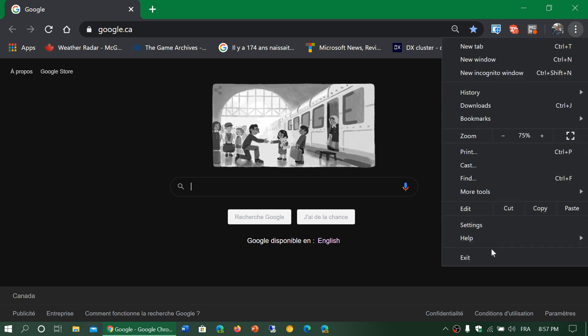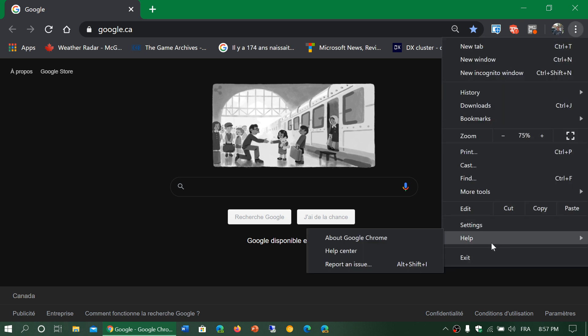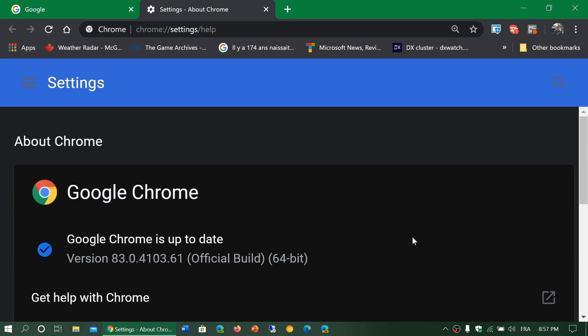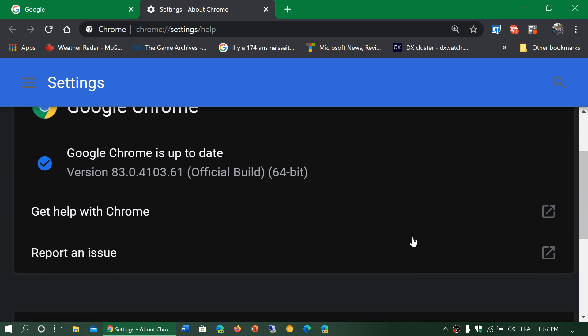So if you go in your upper right corner, three vertical dots, help and about Google Chrome. If you're not already there, you should be updated to 83.0.4103.61. That's what we have here.